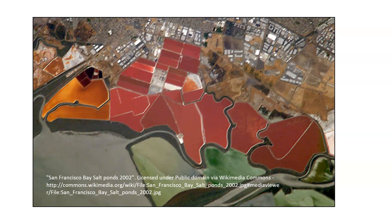These salt ponds are basically how they make sea salt. They pump in water, and since the area is somewhat dry, the water evaporates, concentrating the salty environment. The organisms grow in that salty water and impart a color to it. As the water dries up, you eventually get the salt out, which can then be collected and sold as sea salt. When we look at the ponds, we actually see things like this.